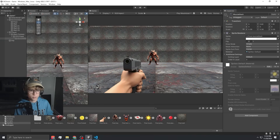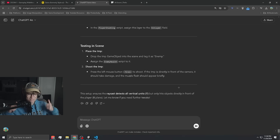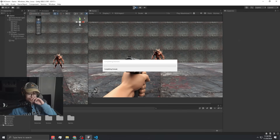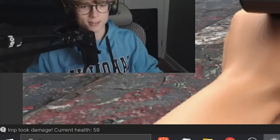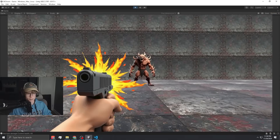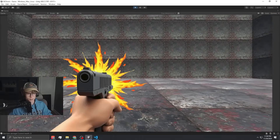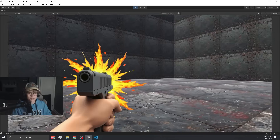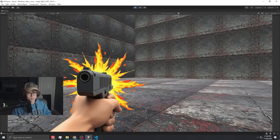Let's see if it works. Took damage — yep, okay, it's working! Look at that. First try, no issues whatsoever. All right, let's move on to the next thing. Let's work on the imp now.